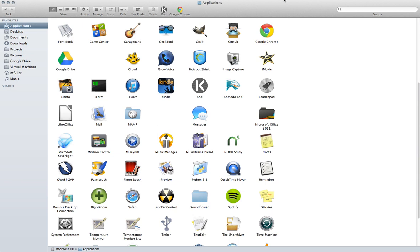So it's a little bit more involved than just removing a simple application because you actually have to go in and turn everything off before you can send it to the trash.